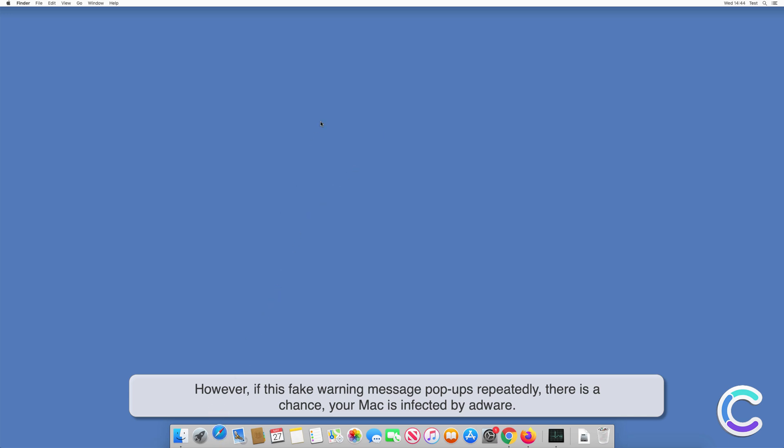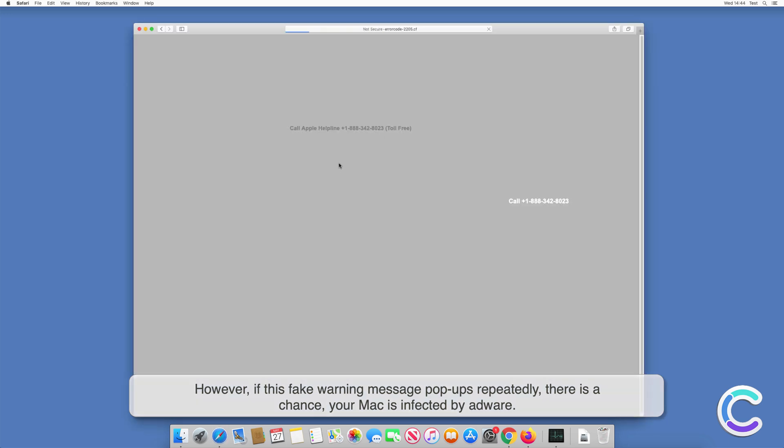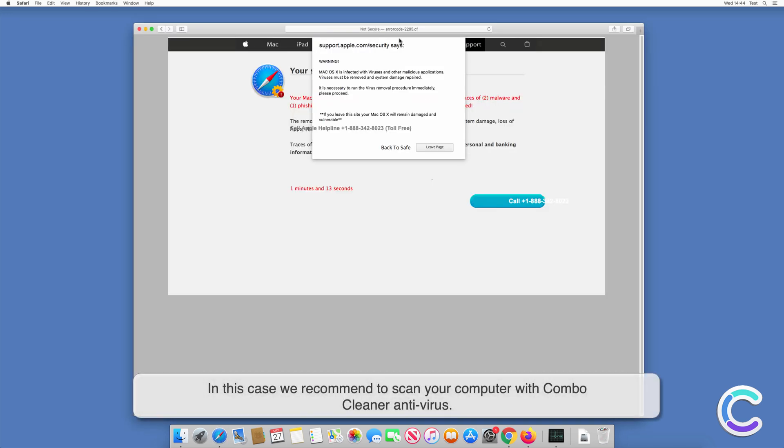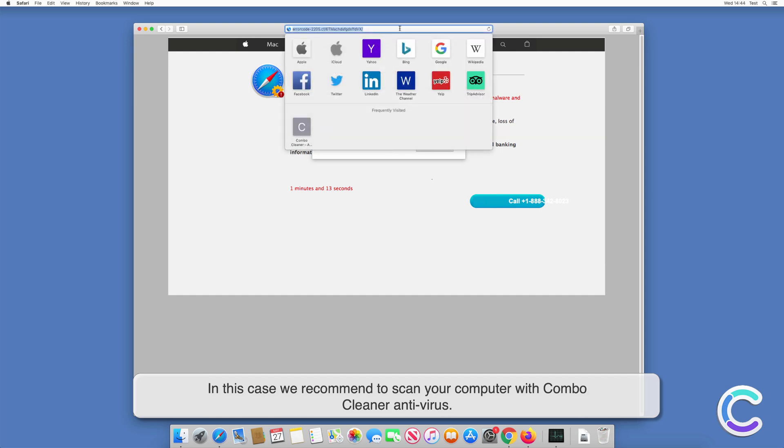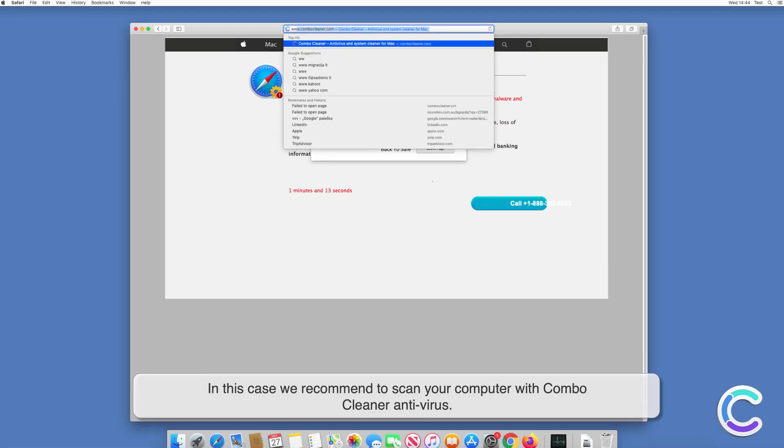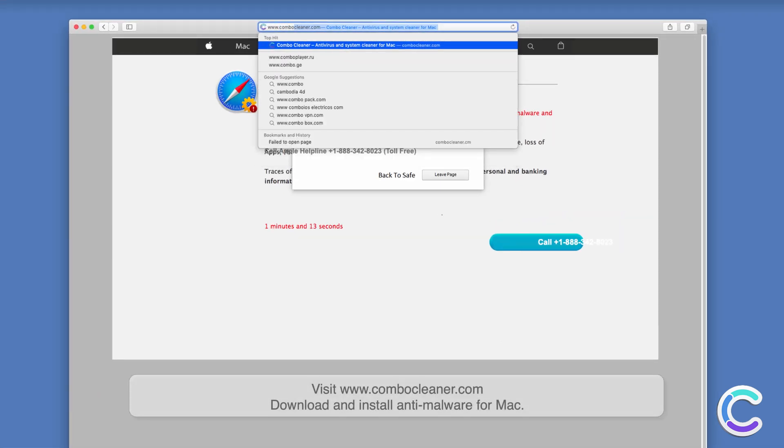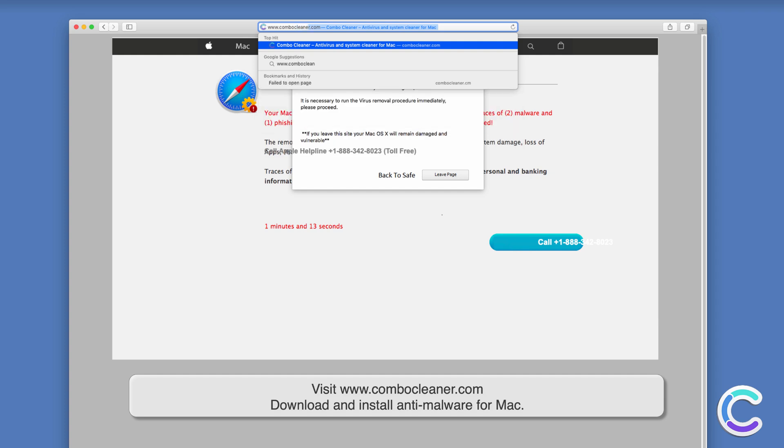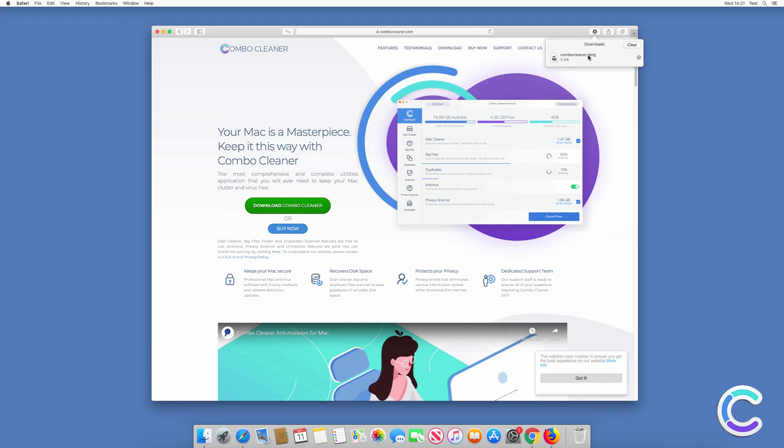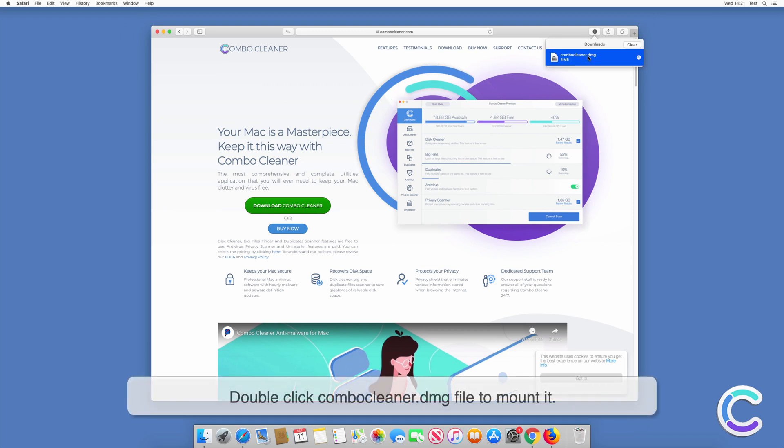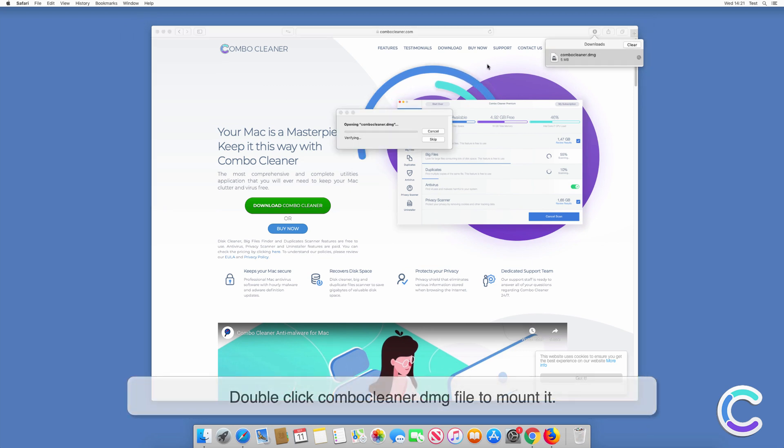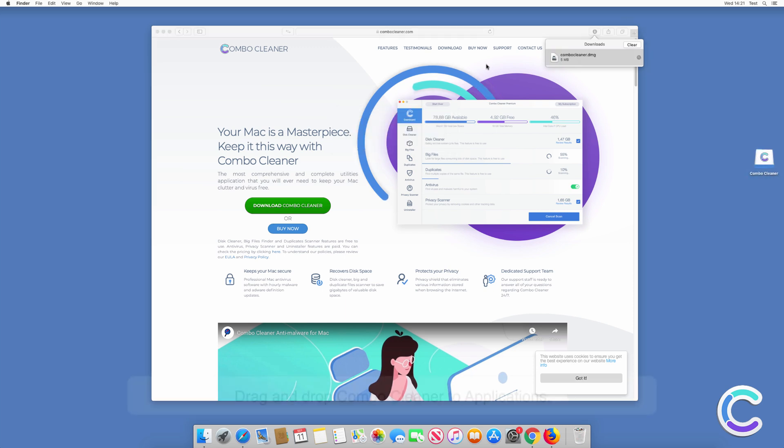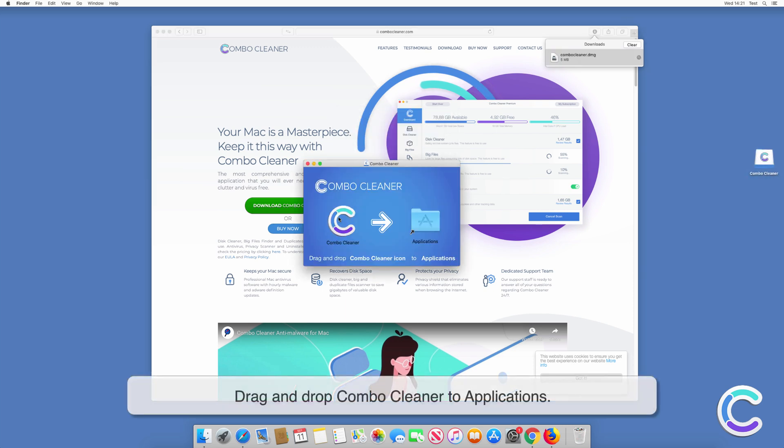In this case we recommend to scan your computer with Combo Cleaner antivirus. Visit combocleaner.com, download and install anti-malware for Mac. Double-click Combo Cleaner DMG file to mount it. Drag and drop Combo Cleaner to Applications.